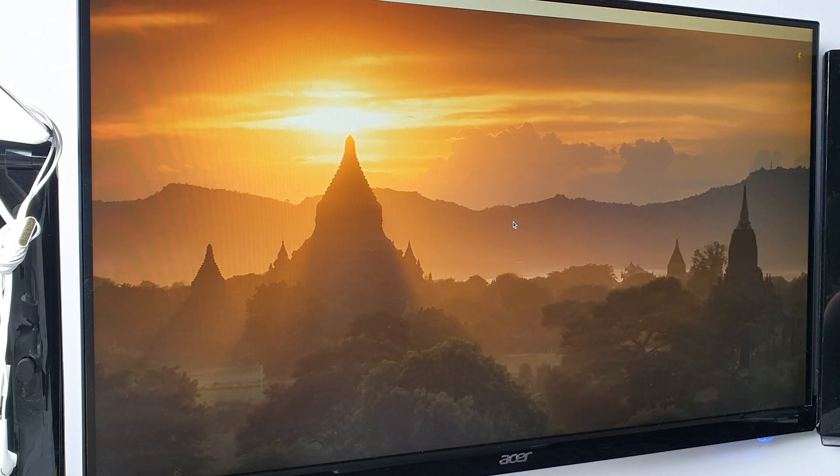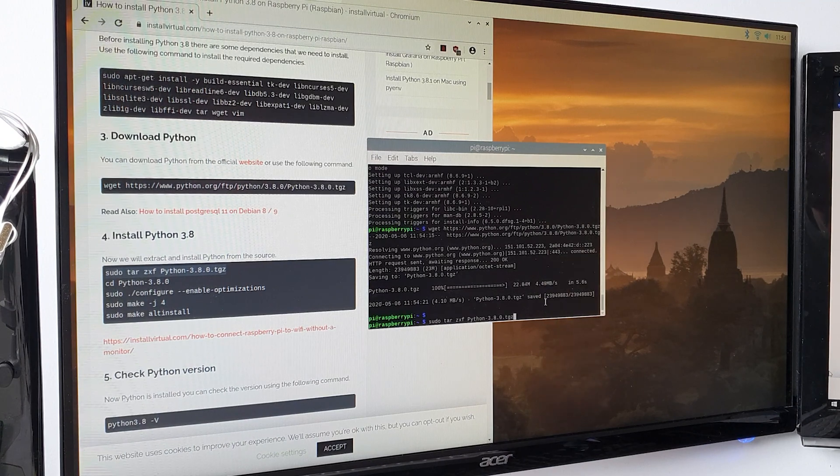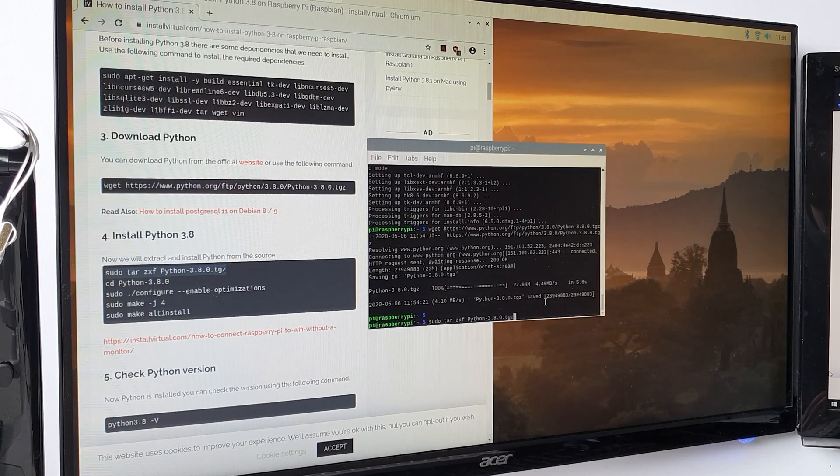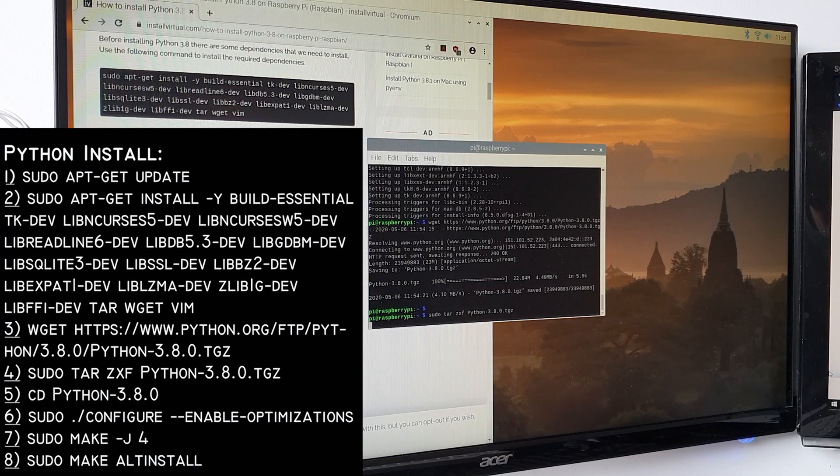Then you're going to need Python in order for the code to run. Any Python would work, but preferably a version newer than Python 2. To run the following lines of code, one after another, to download Python.